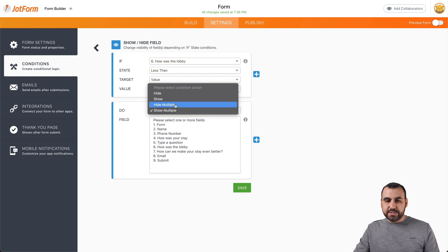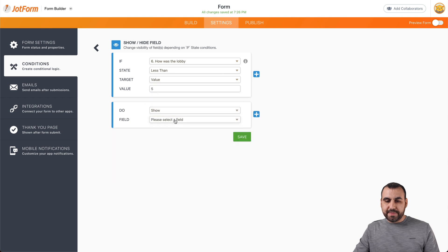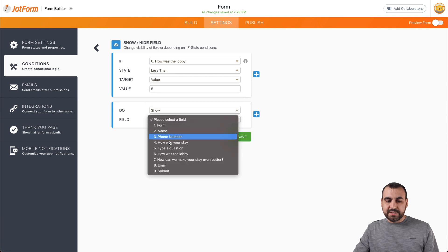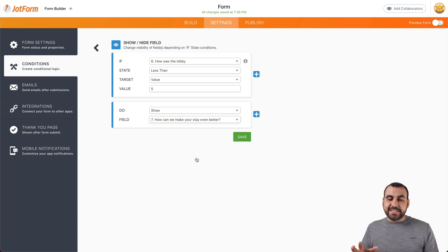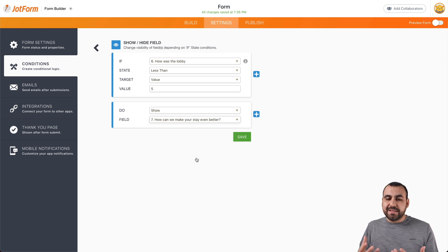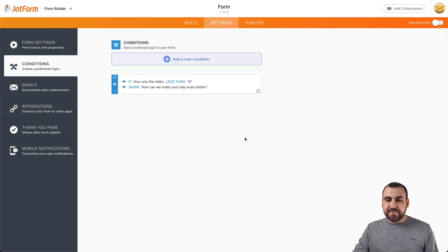We're going to show right there and select the long text. So they're going to be able to write what can make it even better. So if we save this,